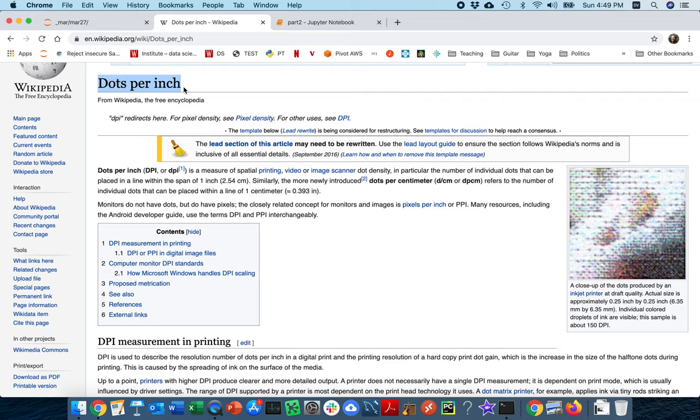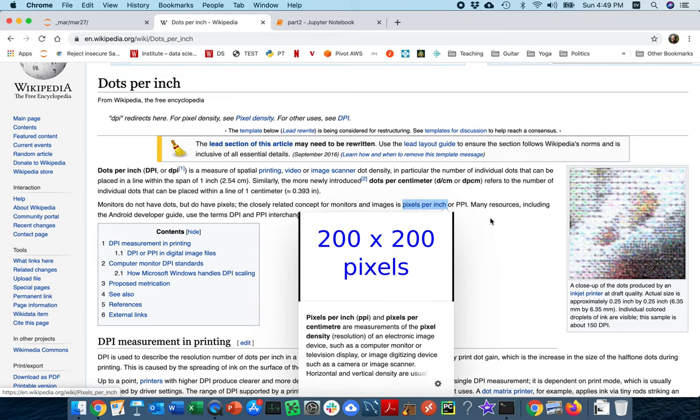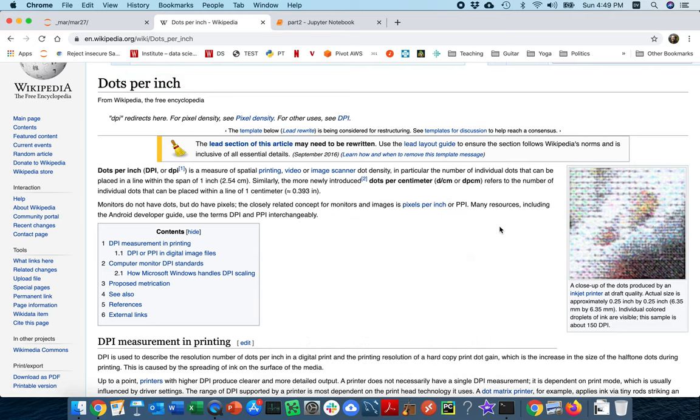It's very similar to this other notion of pixels per inch. Some people even use these interchangeably. Really what we're interested in is in an inch of a monitor or an image, how many different color points can we fit across. Okay, so I'm going to head back over here.